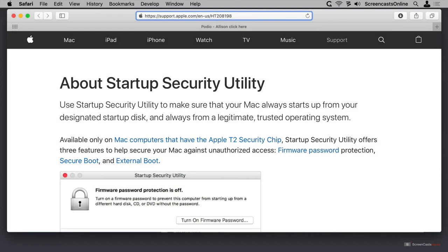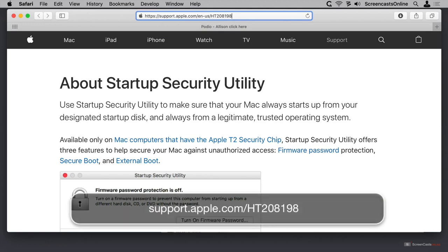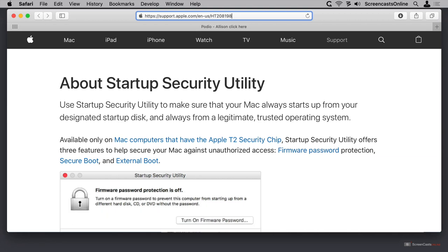Before we get started with CarbonCopyCloner, if you're running a Mac that has a T2 security chip in it, which most of the later ones do, I'd like to suggest that you go over to this support article about startup security utility from Apple.